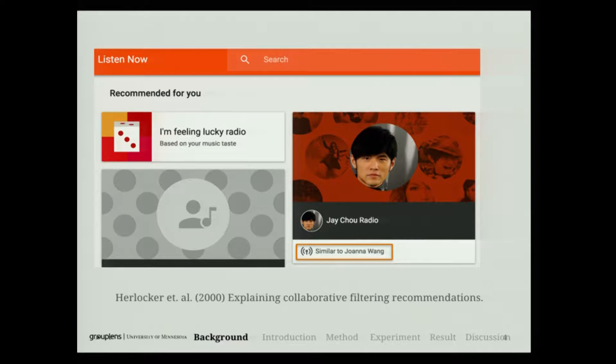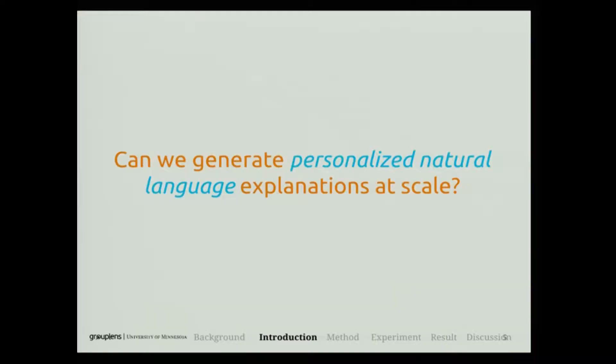A similar idea was proposed probably first by Herlocker in 2000, based on the collaborative filtering model to find item similarity. So when you recommend a new item to users, these simple explanations may not work every time. I wonder if we can generate more personalized natural language explanations that give more details about what you recommend.